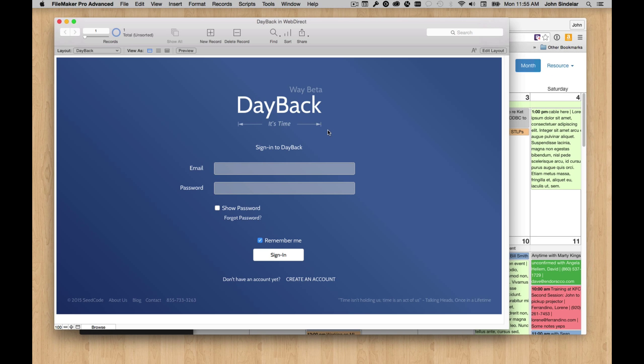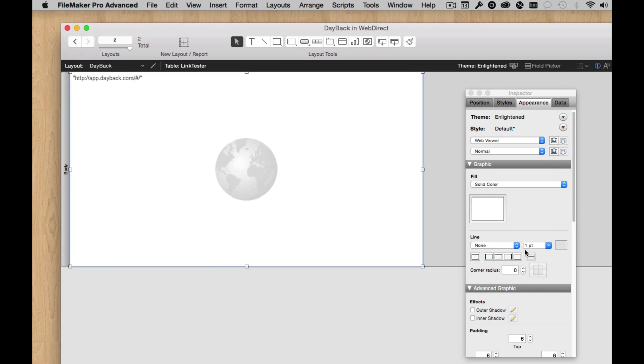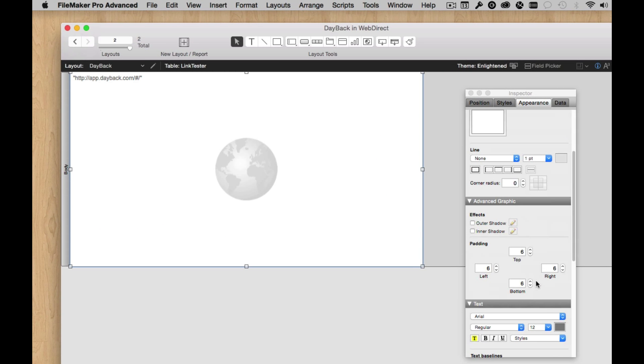When I go into Browse mode here, it wants us to sign in, which is great. But I still have a little line around the outside, and that is because I didn't change the padding. Turn the padding off.